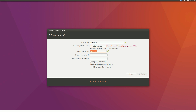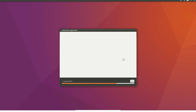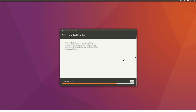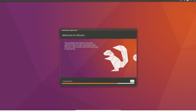Choose a password — redkings — and proceed with the installation. This completes the Ubuntu install, and we then set up the dual boot configuration.